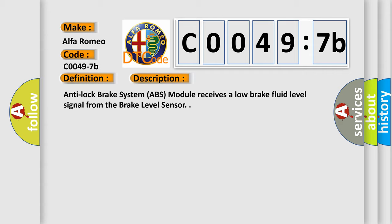Anti-Lock Brake System ABS module receives a low brake fluid level signal from the brake level sensor.